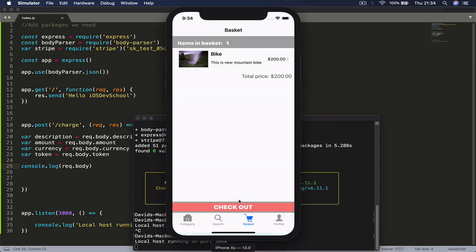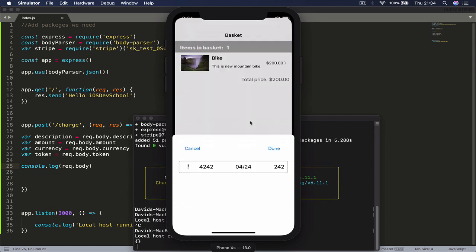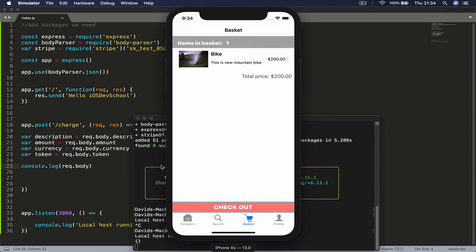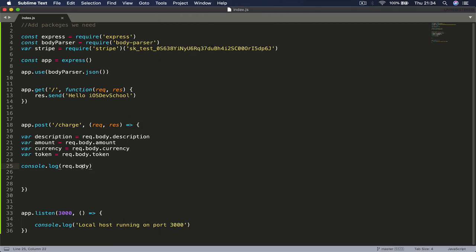Let's go to our simulator here. If I go to checkout, pay, and if I pass my card information, we are going to see the parameters here that we are passing. Apparently we didn't pass anything because this is printing out an empty dictionary here, so our request.body is currently empty. Let's see what's the issue.